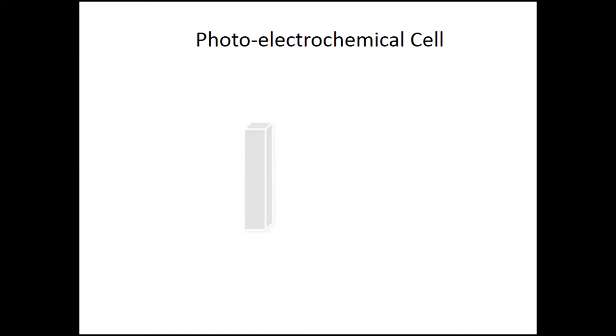The photo electrochemical cell consists of three main parts: the working electrode which is a semiconductor, a reference electrode which is usually made of platinum, and water which acts as an electrolyte.